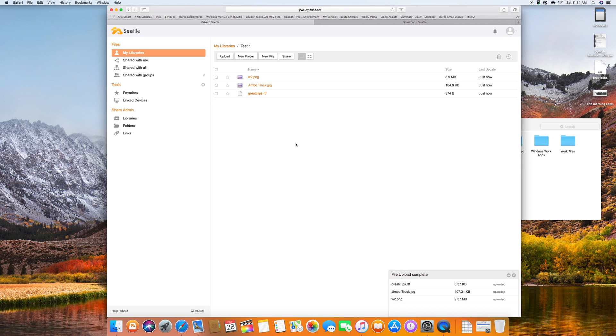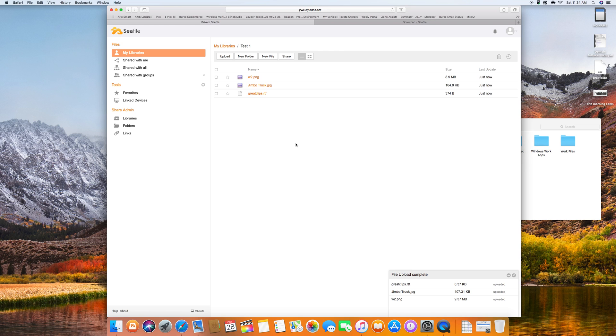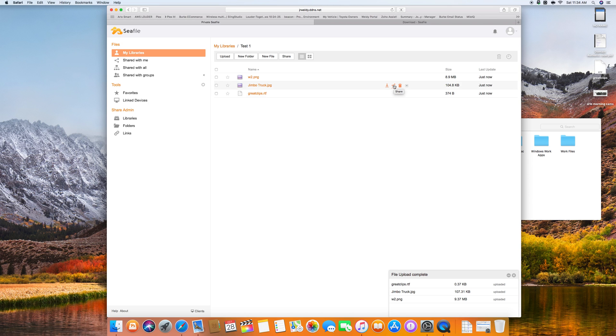So now we have a web interface that if we needed to, on someone else's computer, give them guest access, user access level. And they will be able to log in through a web browser and download the assets that I need them to have without having to do large file email transfer. Just give them a link, which is really nice because here we have a download link, share link, trash link, rename, move, copy, history, and open via client.